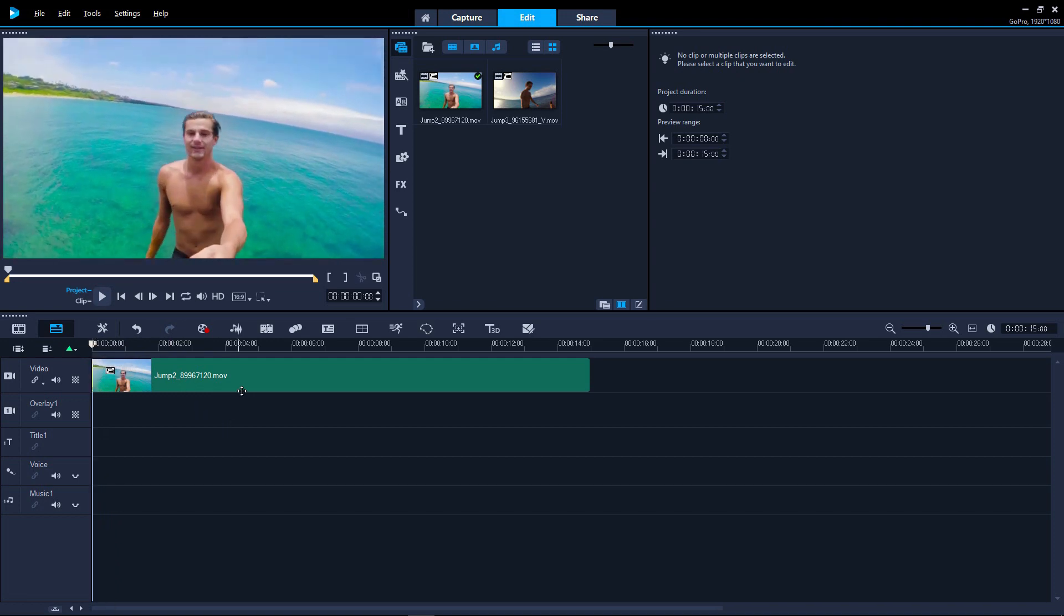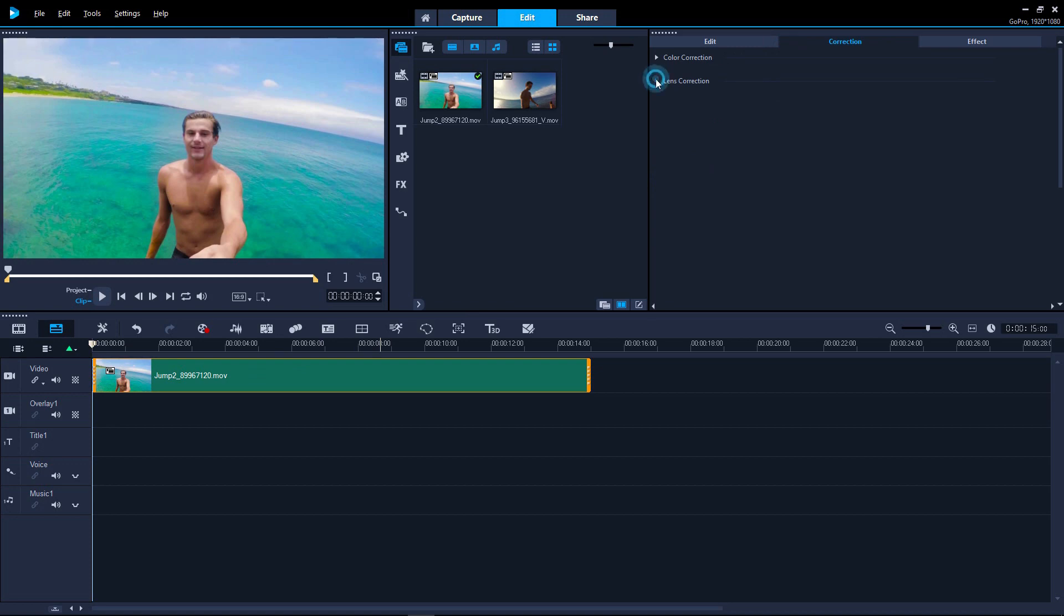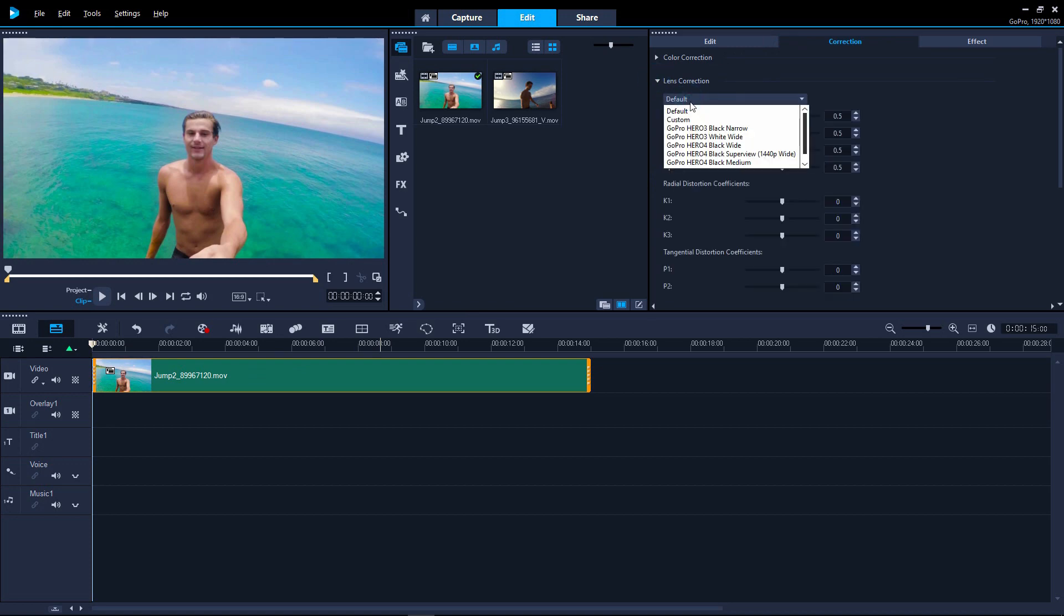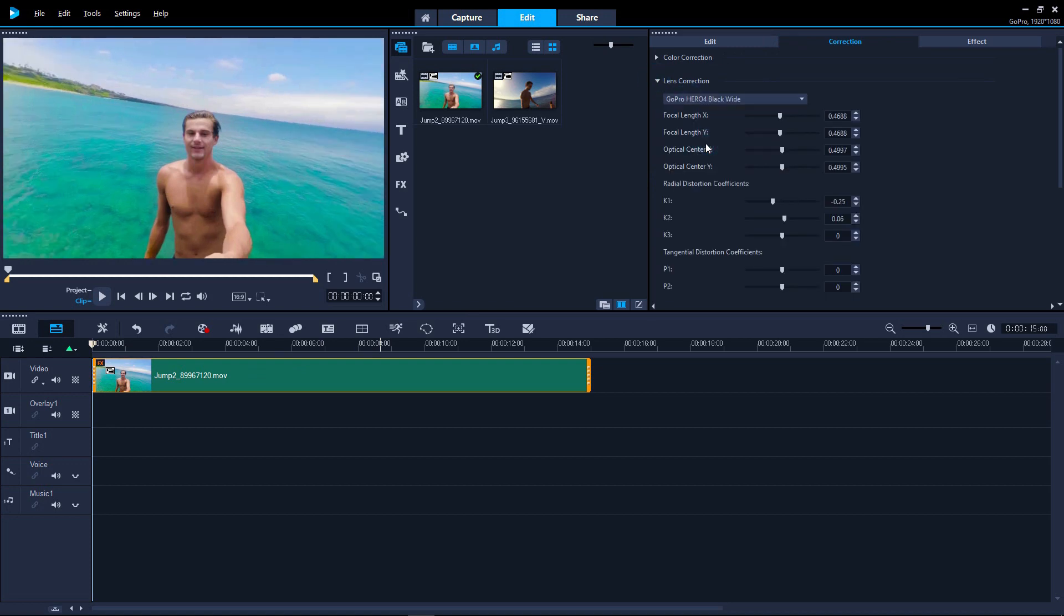If we double-click it and go to Corrections, there's different GoPro camera presets we can choose from. Let's select one. We can see the horizon in the background is now pretty much straight.